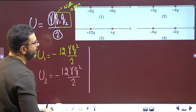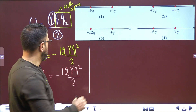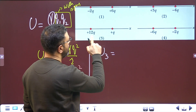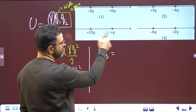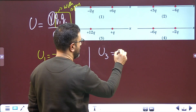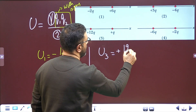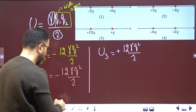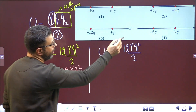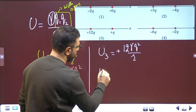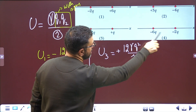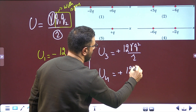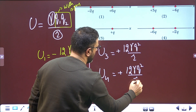For system 3: q1·q2 = 12 × 1 = 12, both positive, so U3 = +12·(kq²/r). For system 4: q1·q2 = 6 × 2 = 12, both negative, so minus times minus is plus, giving U4 = +12·(kq²/r). Systems 3 and 4 are equal.